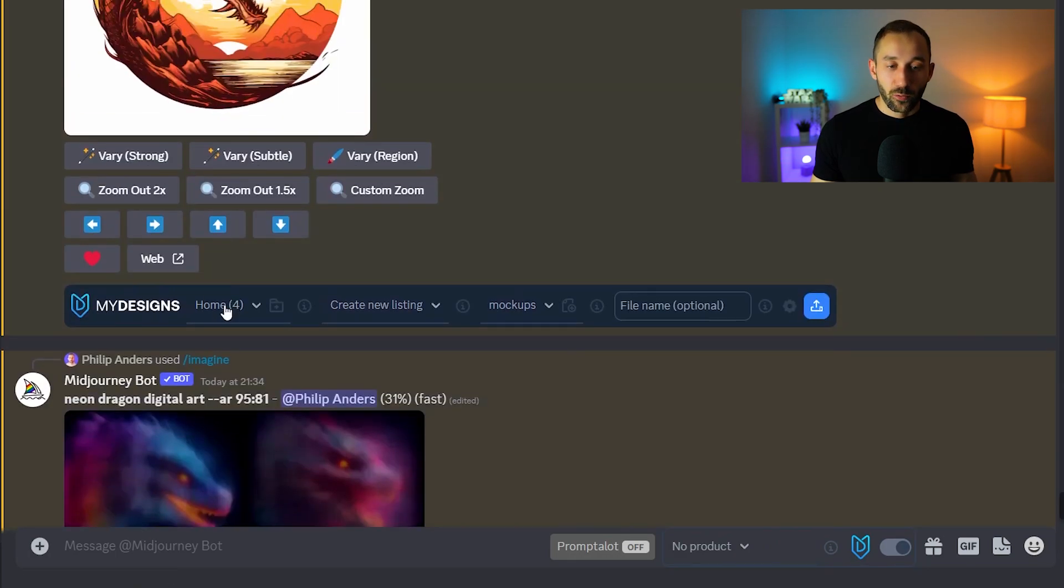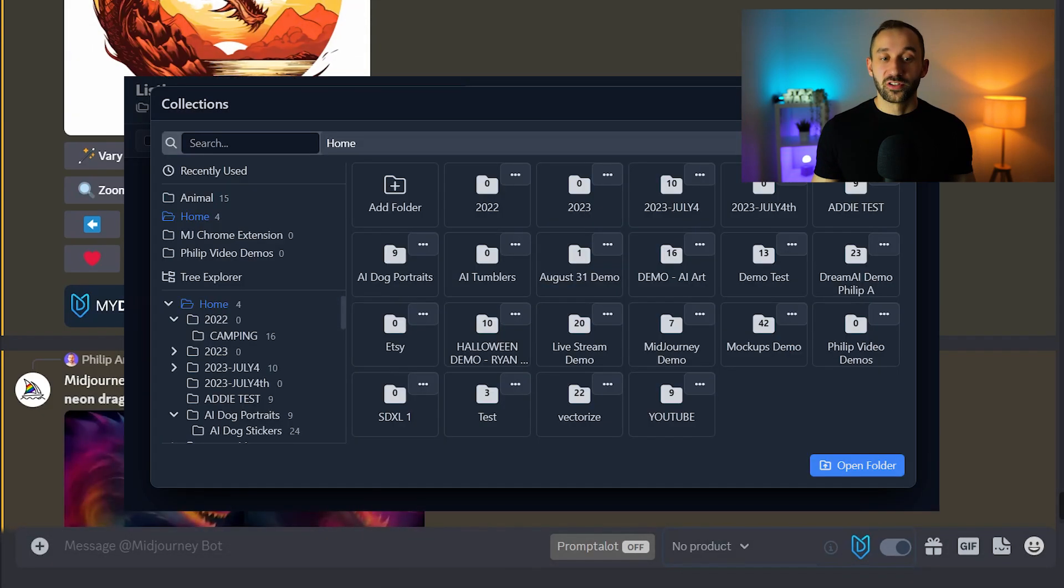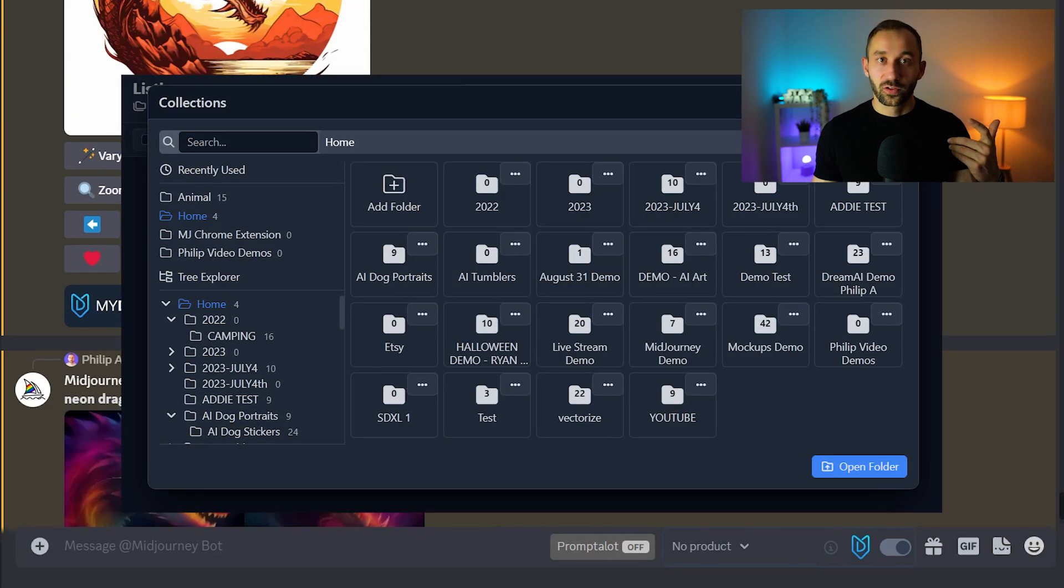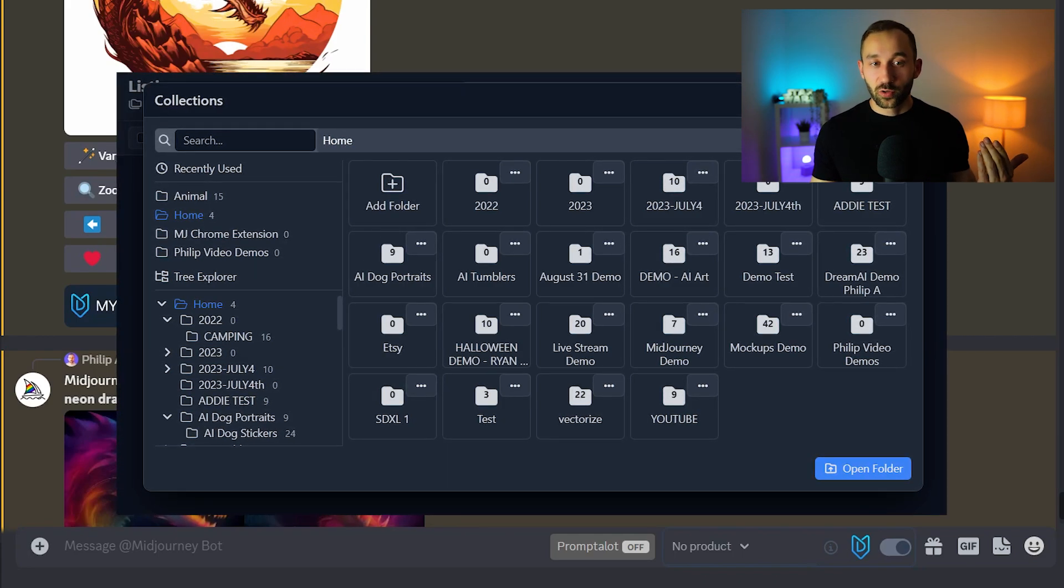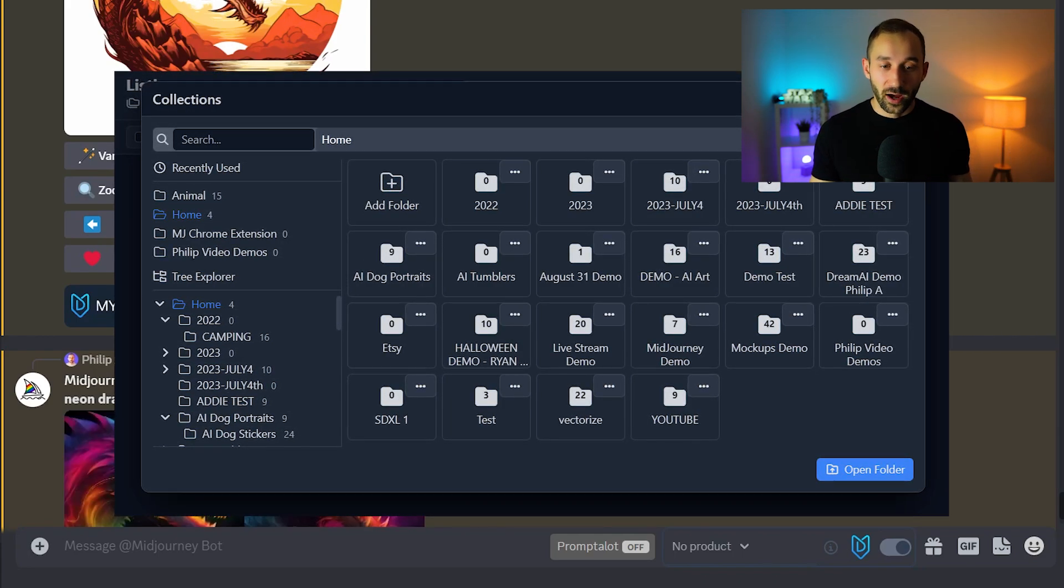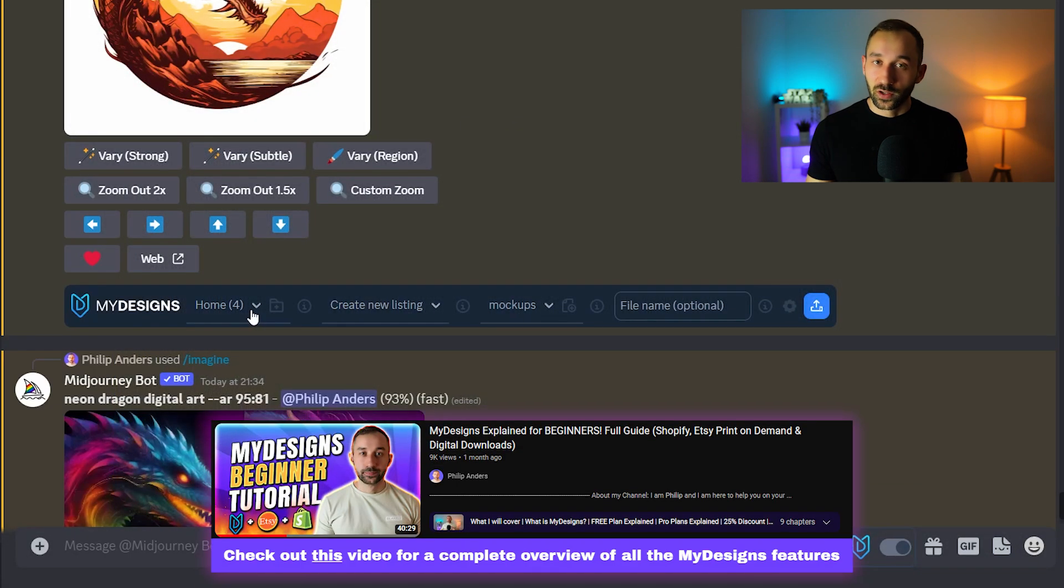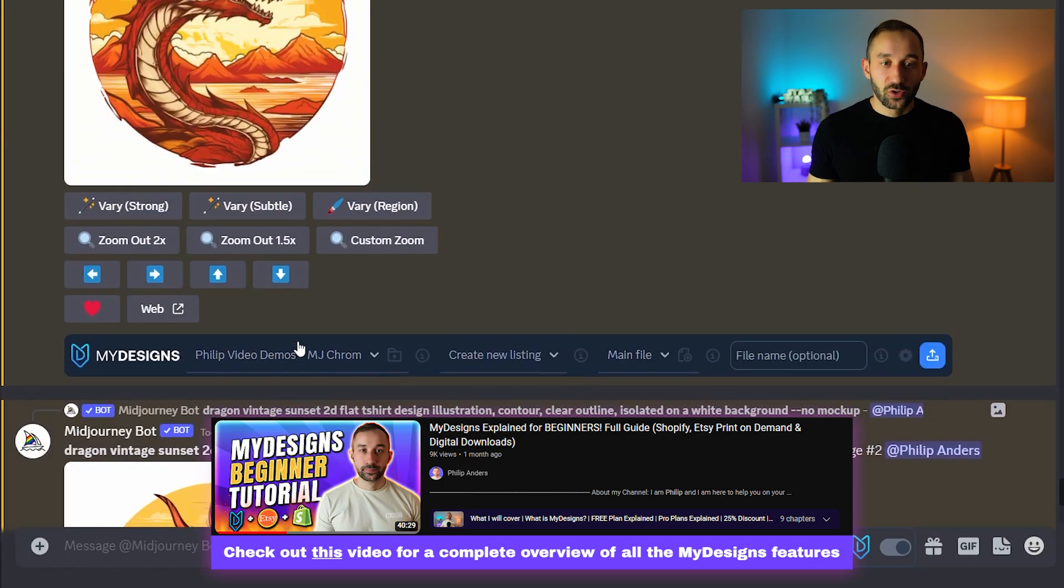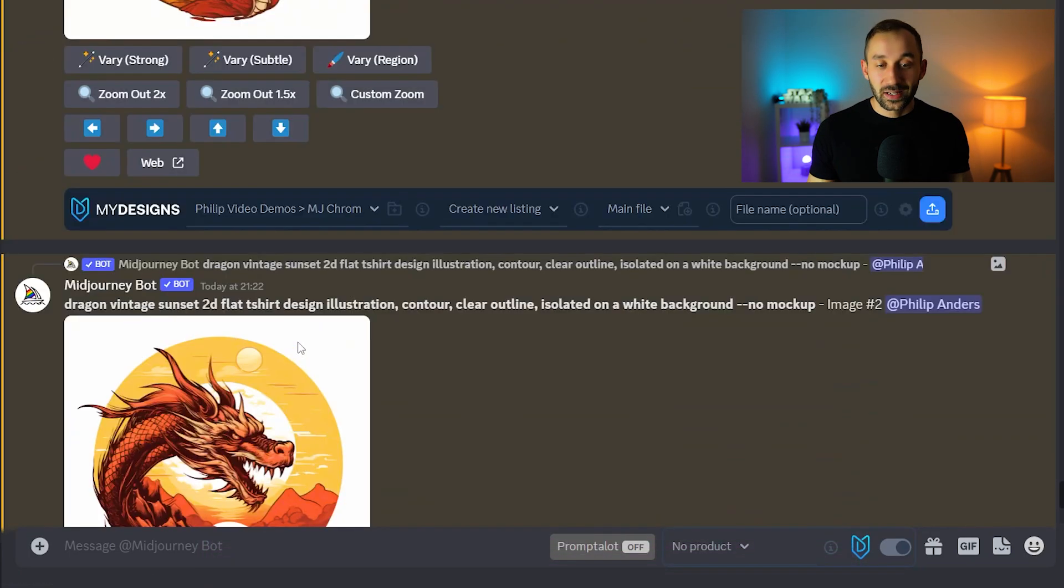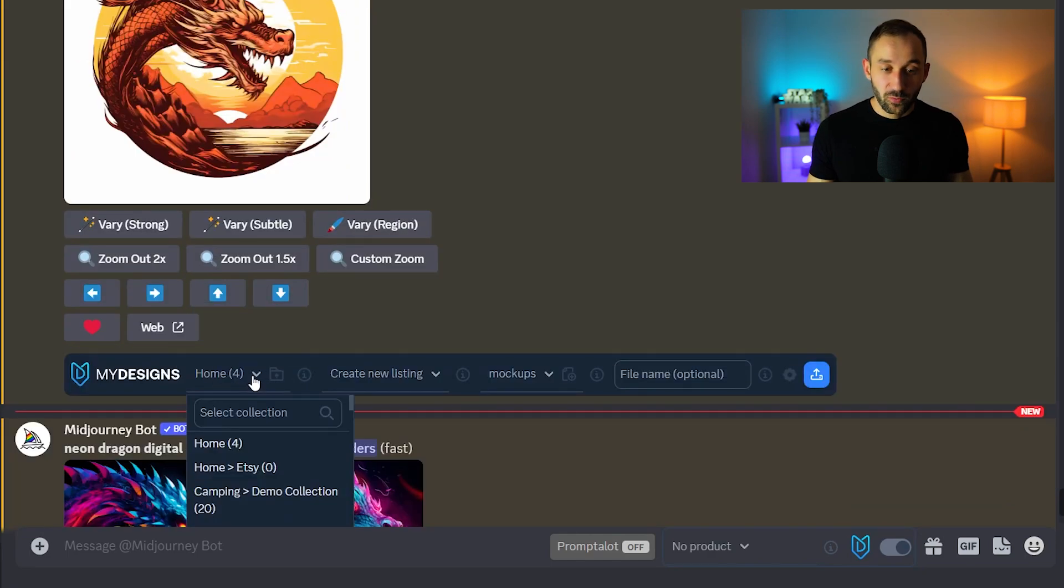Now the way that works is essentially in MyDesigns there is a folder system or they call it the collections system right. We have lots of different folders that you can create to store your files online and sell them through MyDesigns. You can do things like vectorize, remove the background in bulk, create mock-ups in bulk, many different things. If you wanted to save your mid-journey images straight from discord into MyDesigns all you have to do is select the correct folder from this drop down right here.